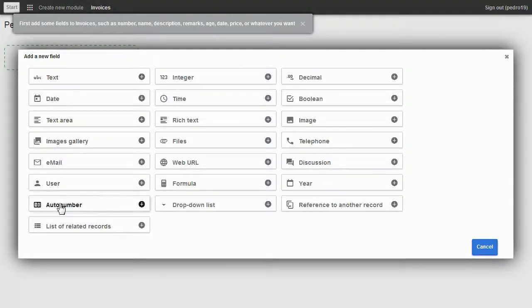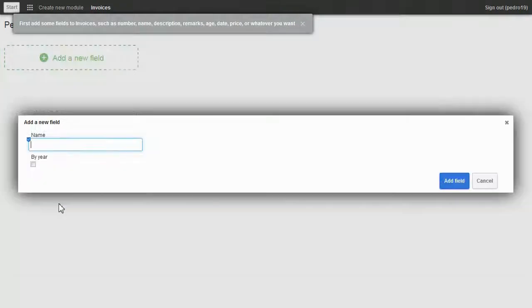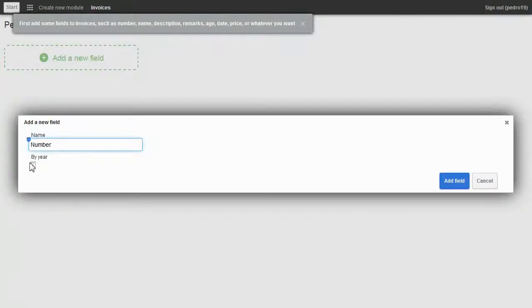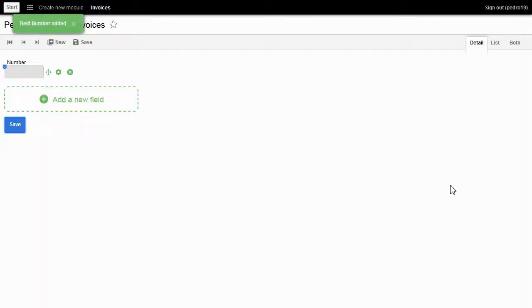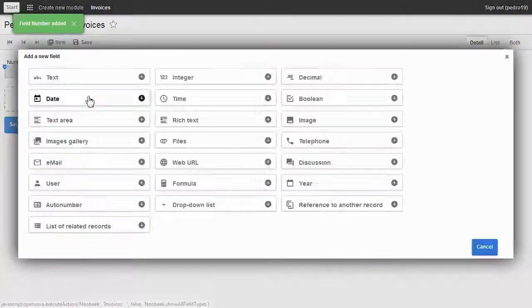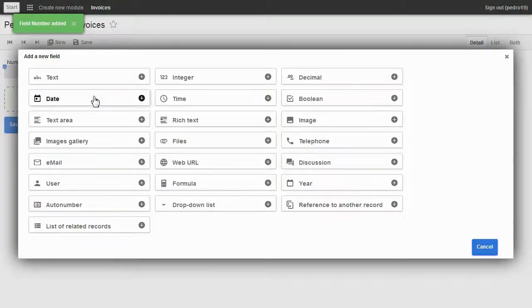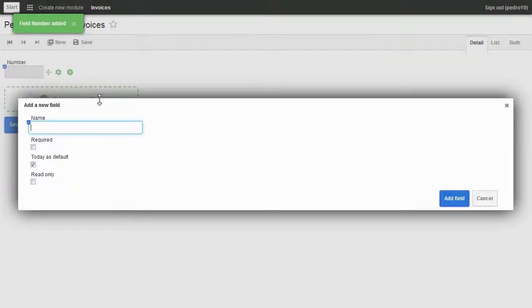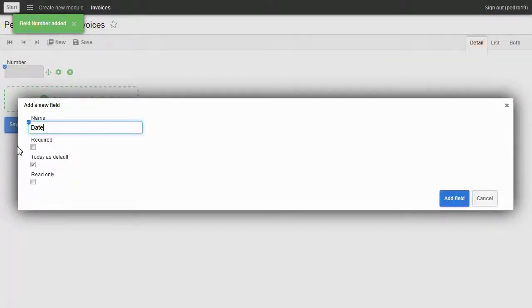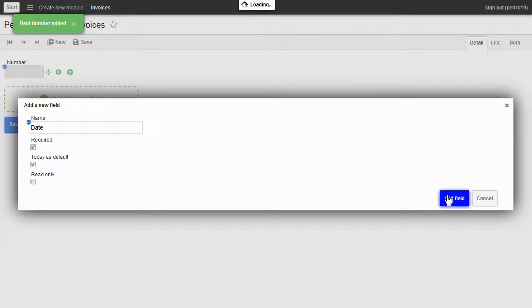I choose auto numbers for the invoice number. I will generate sequential numbers automatically. Now I'm going to add the date field. I choose date, field name date, and click on the button.